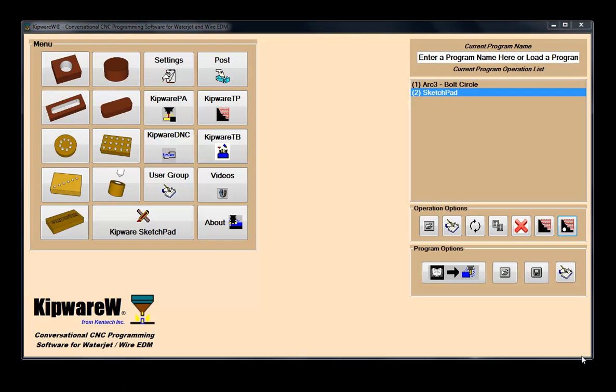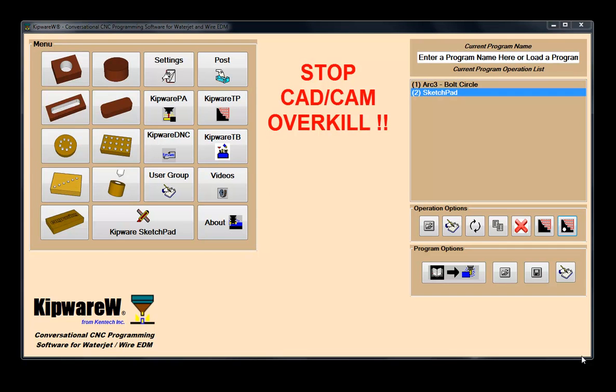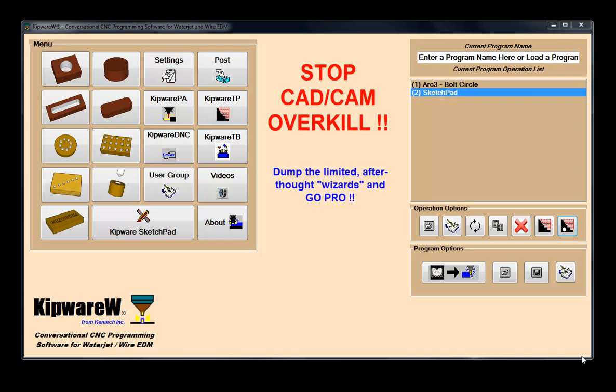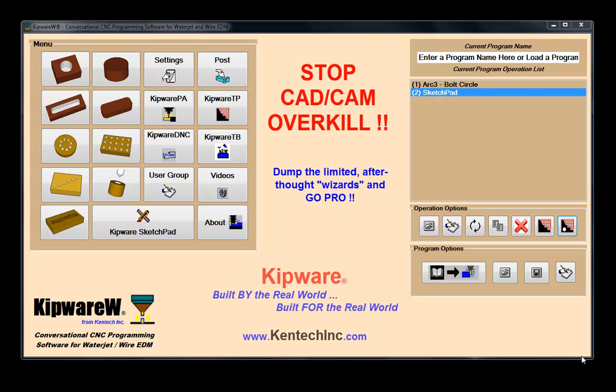From living on the shop floor, the one thing we realized is that pretty pictures and spending lots of money does not guarantee productivity nor efficiency. Efficient programming in today's world requires an arsenal of tools. Complex CAD-CAM systems and simple wizards are not always the best solution. Kipware conversational is a powerful weapon to add to your arsenal in the fight over CAD-CAM overkill.